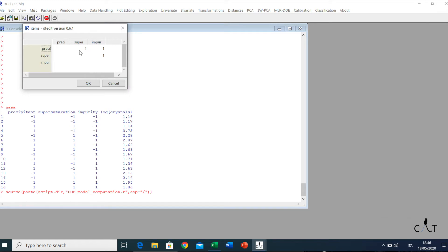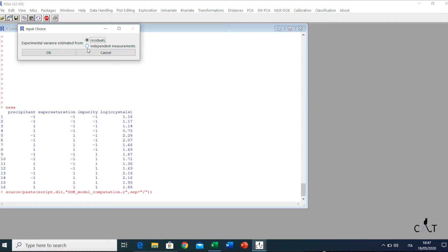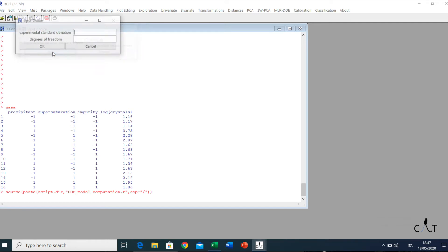This dialog box defines the higher terms of the model. In this case, we have the cross terms. If not all cross terms are required, we have to input 0 in the corresponding cell. But in this case, we want to consider all of them and their interactions, so we put 1. We click OK. A new dialog box appears, which allows us to estimate the experimental variance using the residuals or by independent measurements. We click on that, and the experimental standard deviation was 0.125 with 9 degrees of freedom.